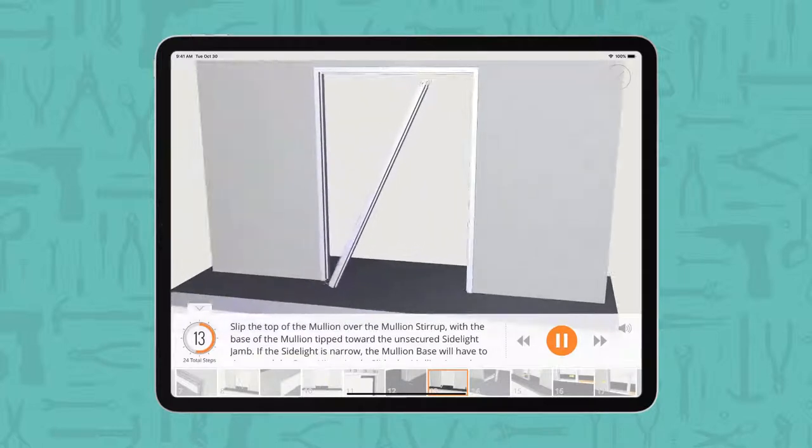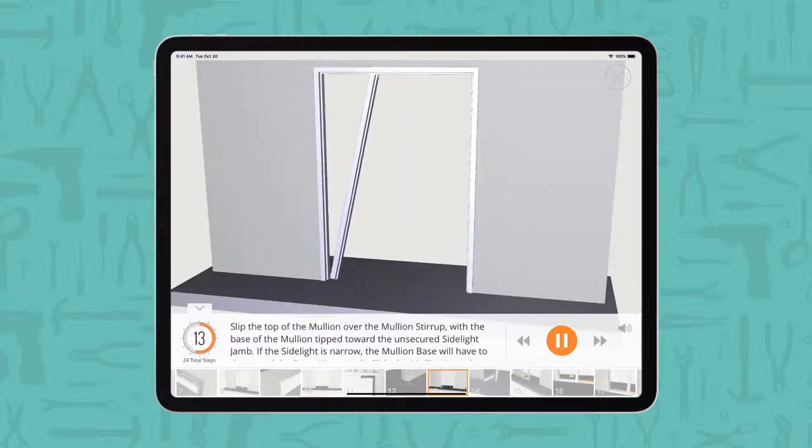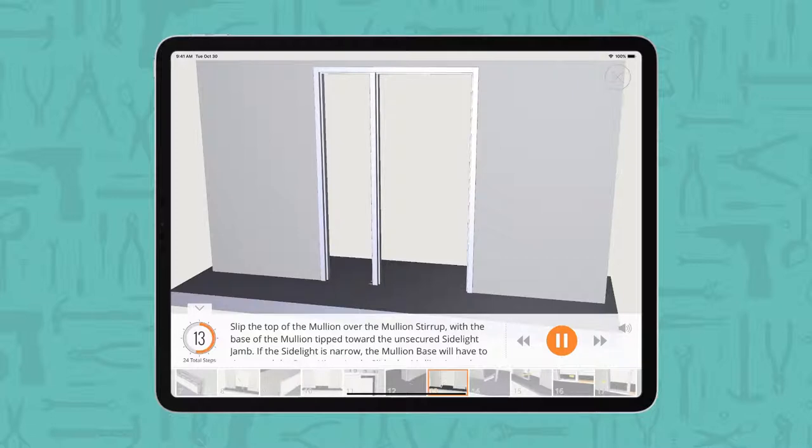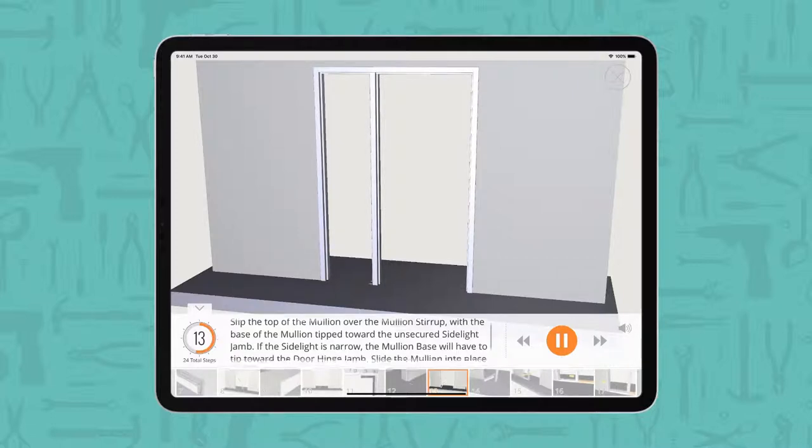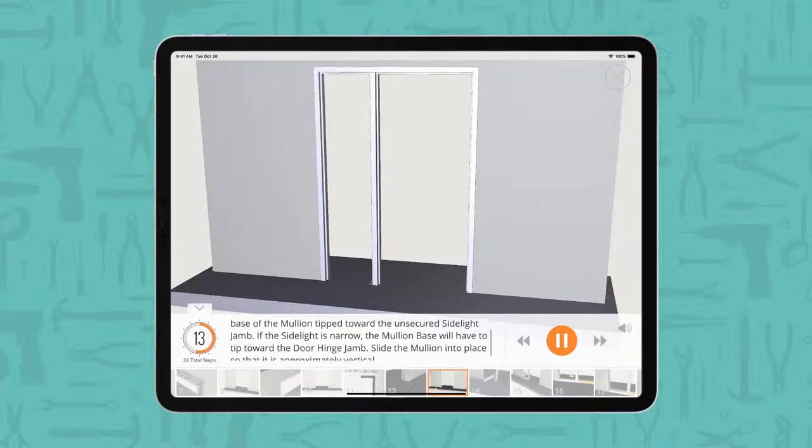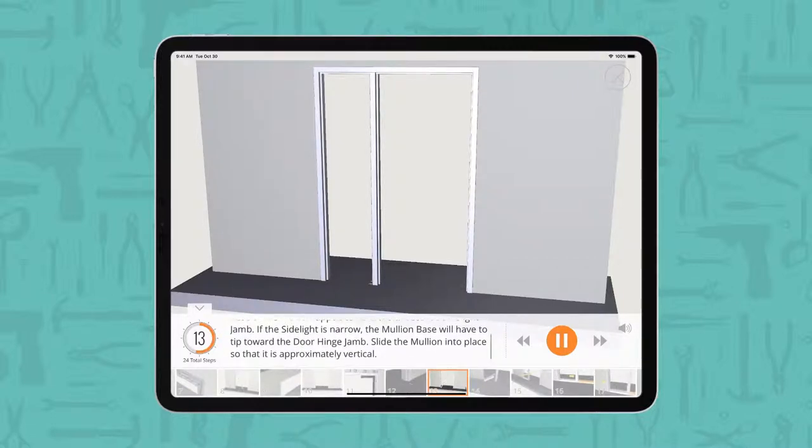Slip the top of the mullion over the mullion stirrup, with the base of the mullion tip toward the unsecured side light jam. If the side light is narrow, the mullion base will have to tip toward the door hinge jam.